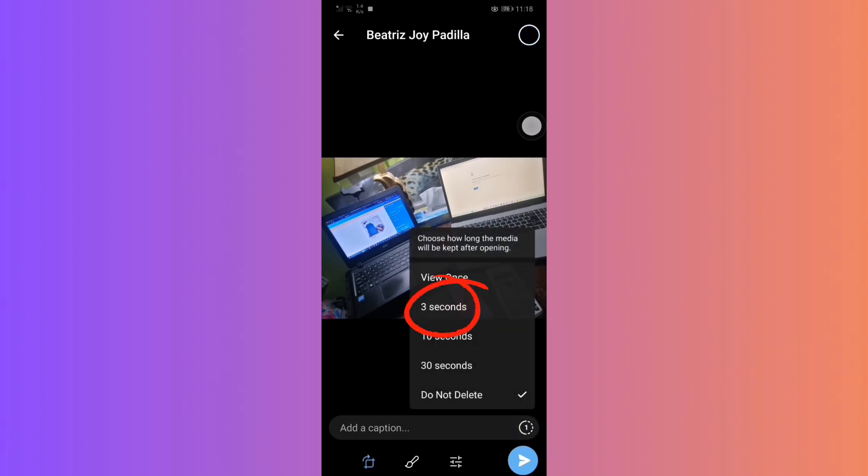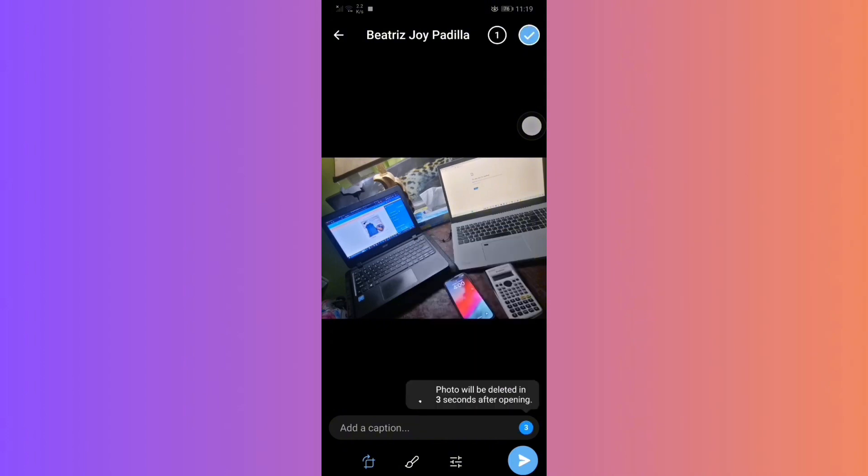Then, you can set the duration, say 3 seconds. You will see that the photo will be deleted in 3 seconds after opening. The message will automatically disappear after the set time.